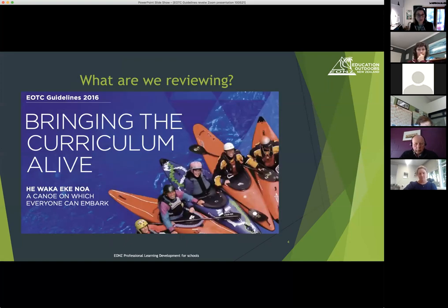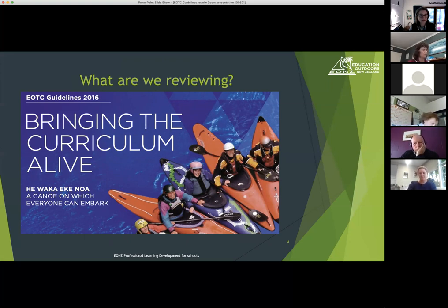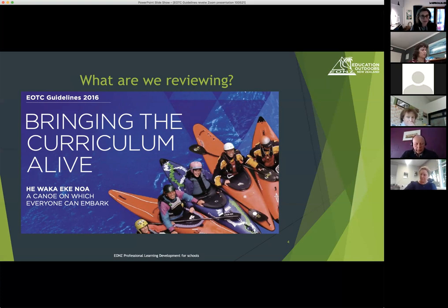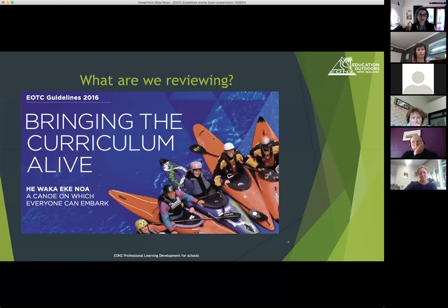So what are we reviewing? We're looking at the EOTC guidelines. The first guidelines came out in 2002, then they were reviewed and a second version came out in 2009. They had a fairly light-touch review in 2016 to bring them up to compliance with the new Health and Safety at Work legislation, and a little addition in 2018 around driver fatigue. Apart from that, it's been quite a while since they've had a really good review from cover to cover.